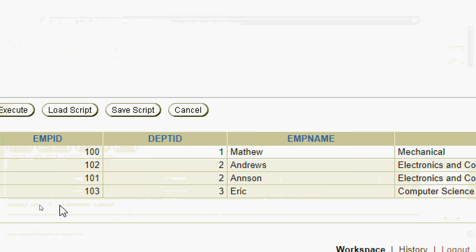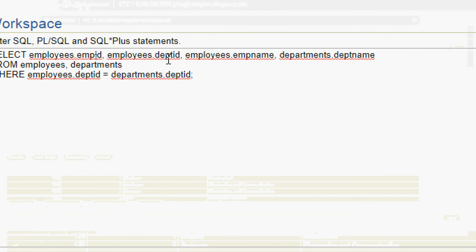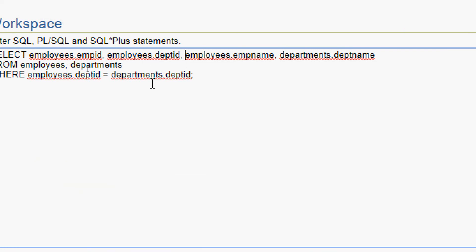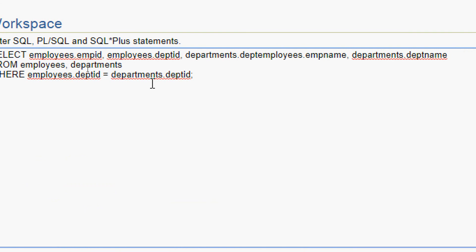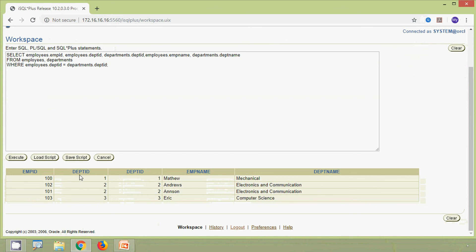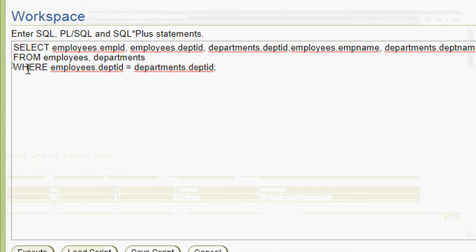Here we can see the result: emp_id, department_id, emp_name, and department_name. We also add departments.dept_id to the select list to show both department IDs side by side. This department_id is from employees and this department_id is from departments. We can see that only matching rows are returned in the result set.